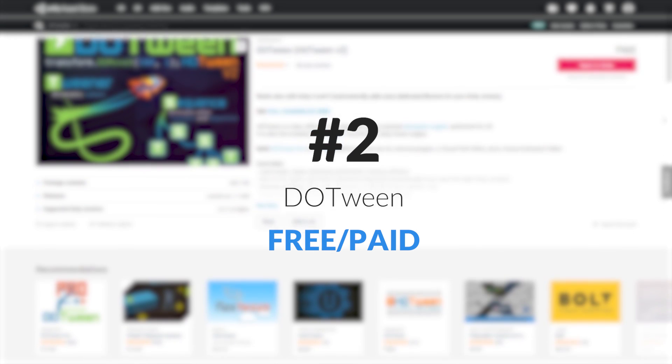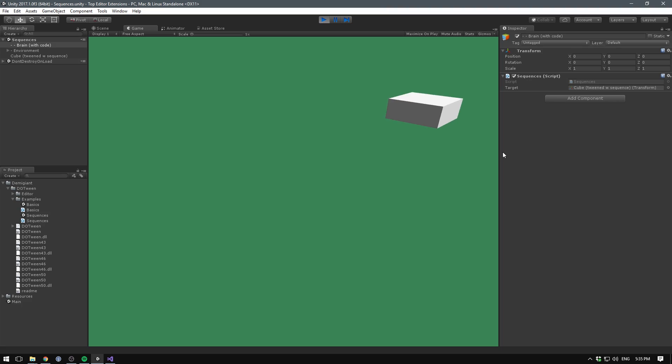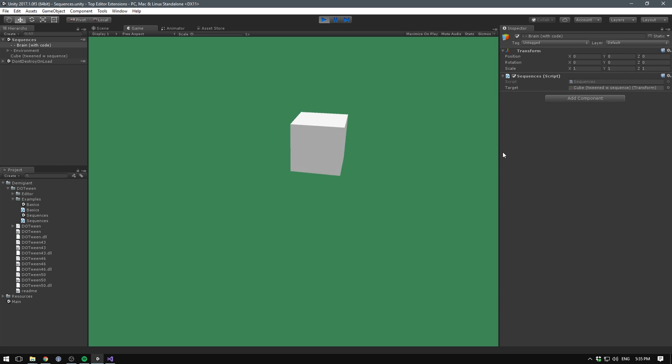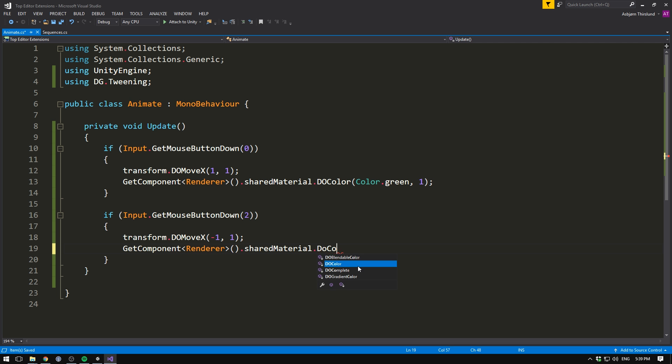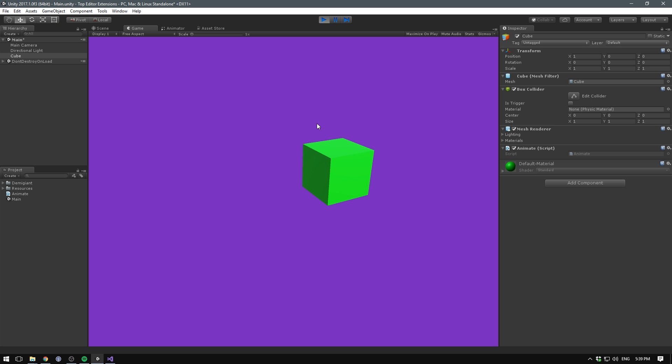Next, it's a free asset called DoTween. I've tried a few different tweening engines from the store, but I definitely think DoTween is the most easy and stable. DoTween allows you to easily add cool animations to your game objects and UI elements. I mostly use it to spice up my UI with some fancy animation. DoTween also has a Pro version, which adds a visual path and animation editor.